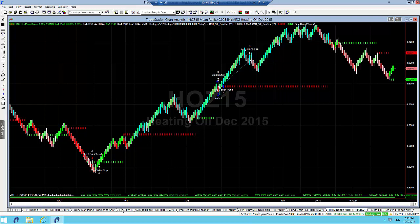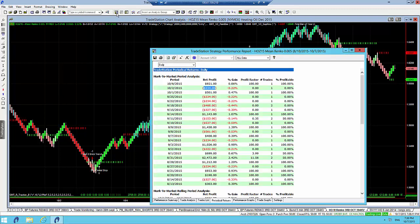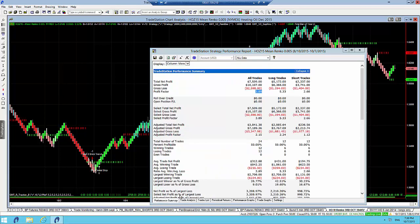What I wanted to show you is basically a quick look at the performance report on this Renco. As I said, it's tracking really well. 24 trades over the last couple of months, 50% strike rate, $312 average trade net profit.